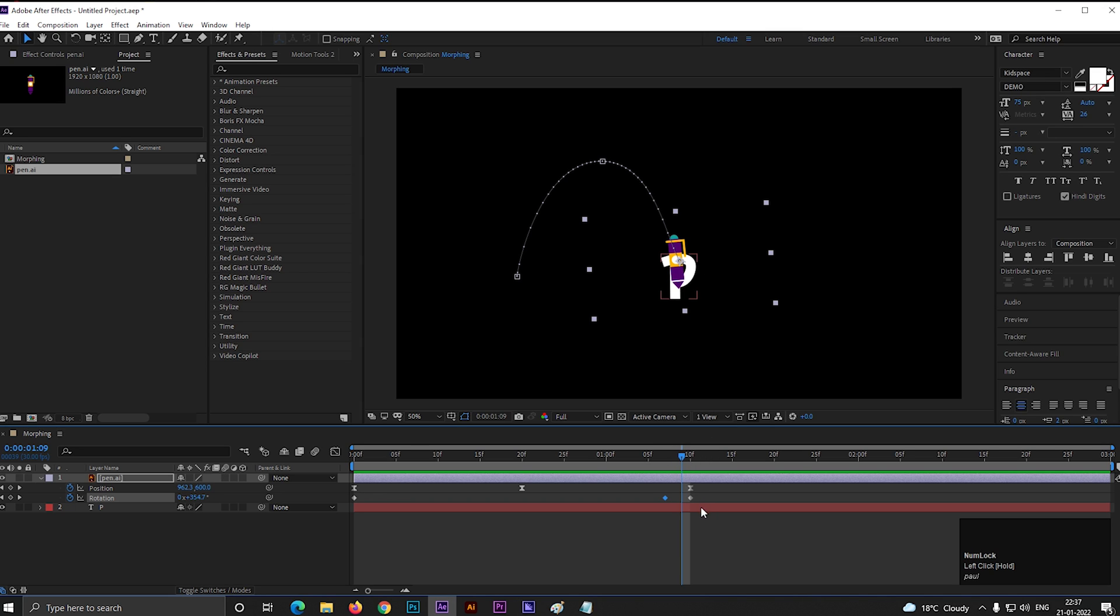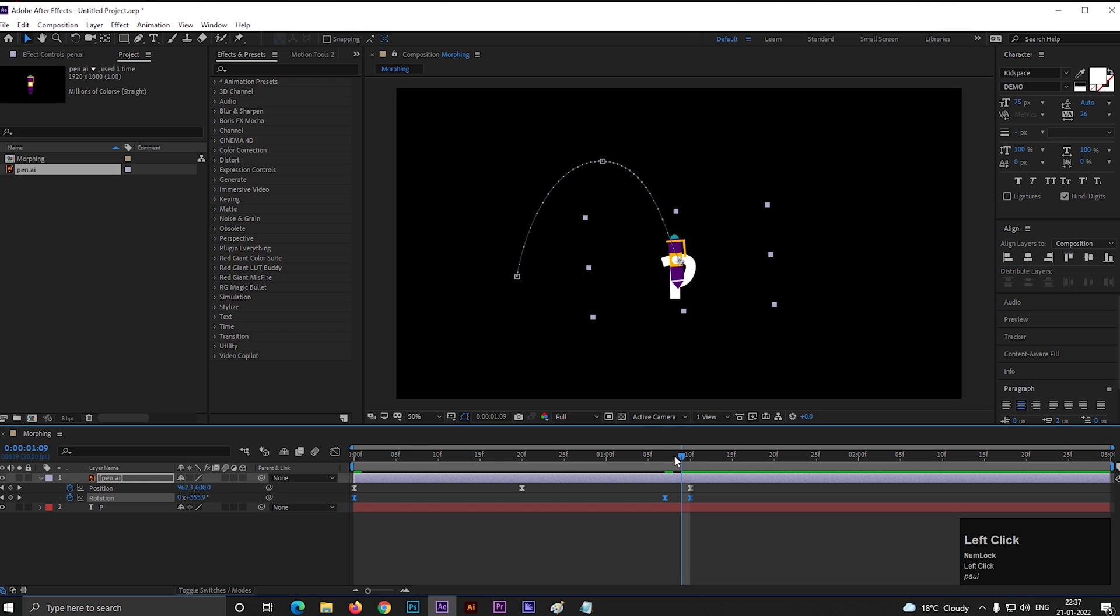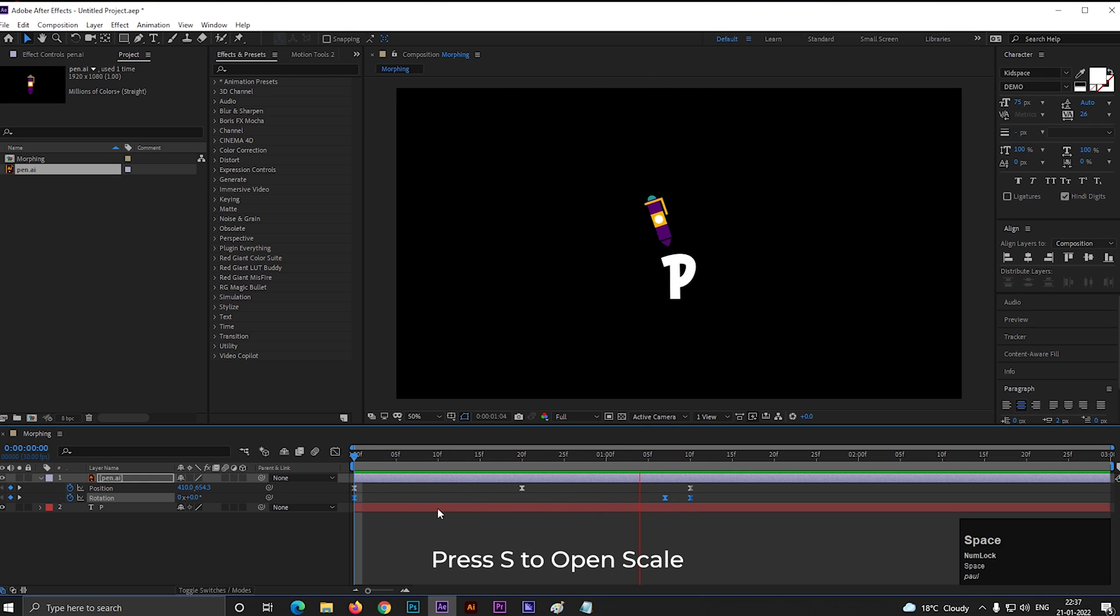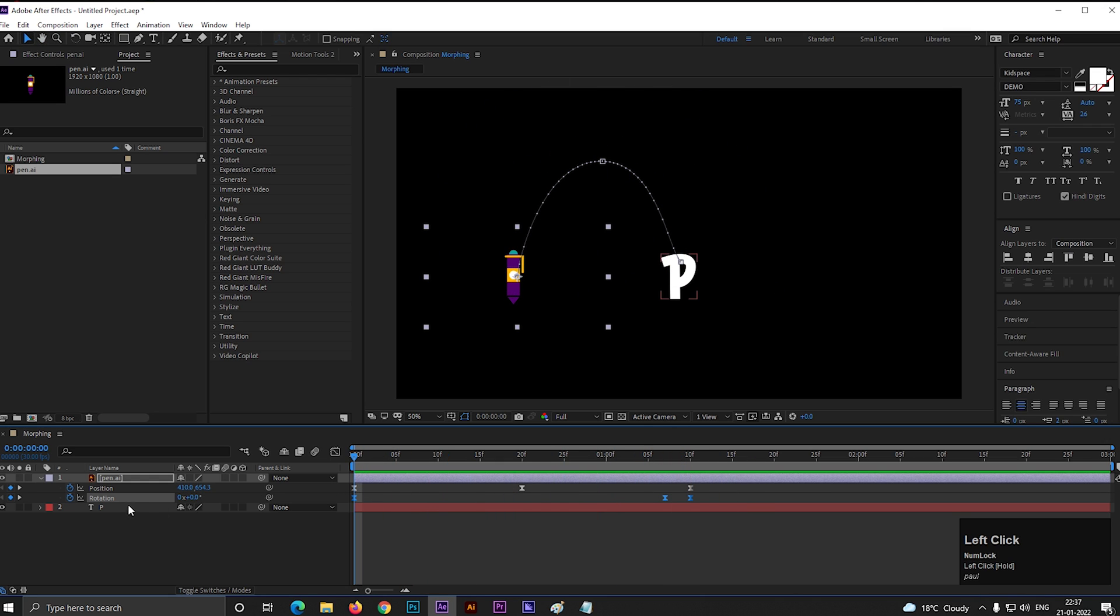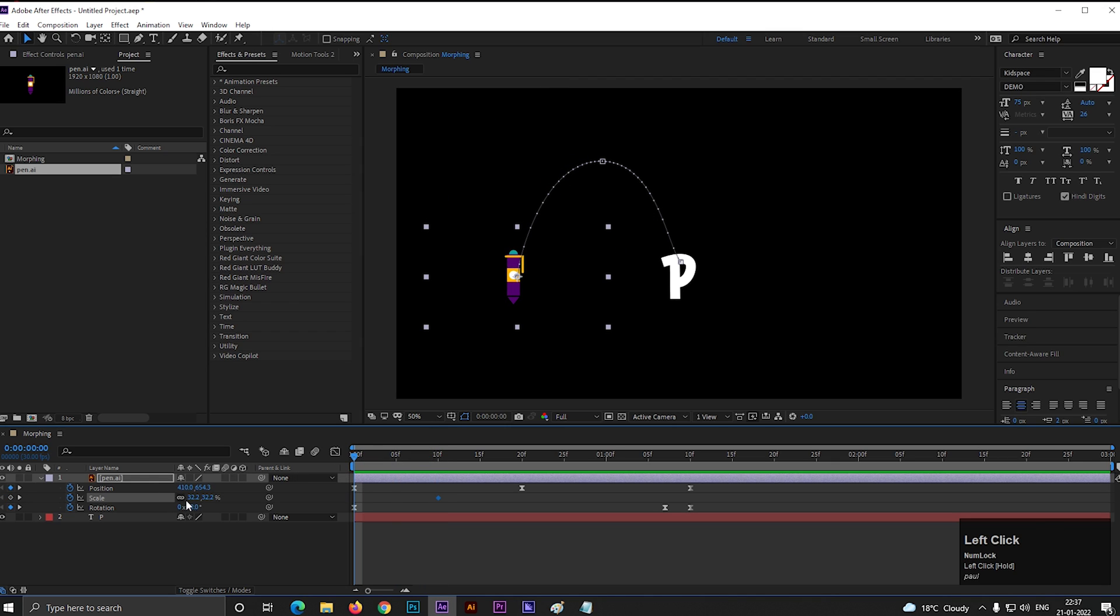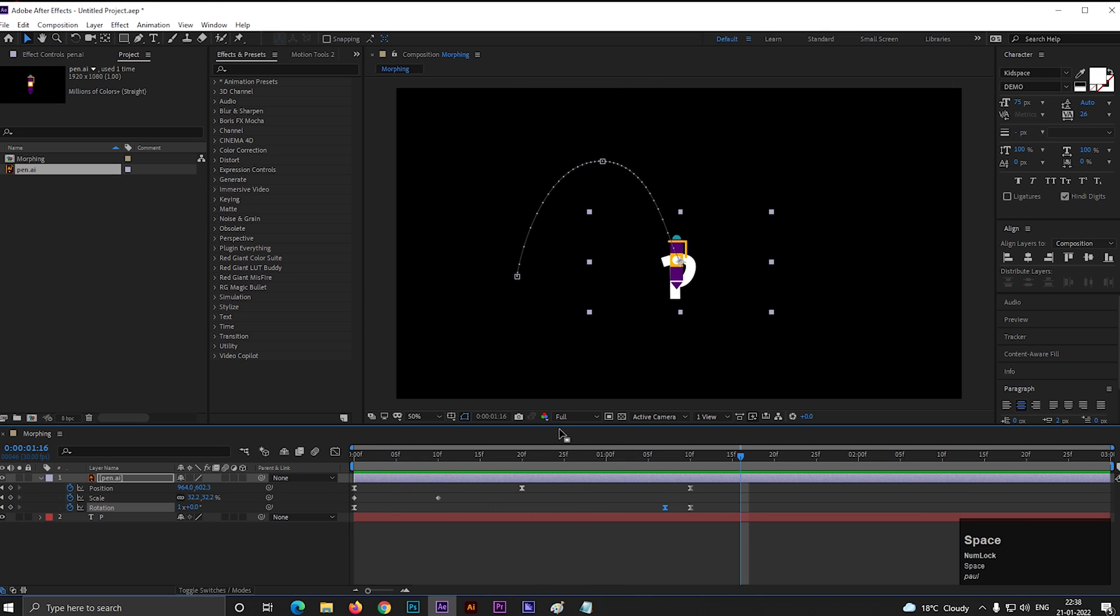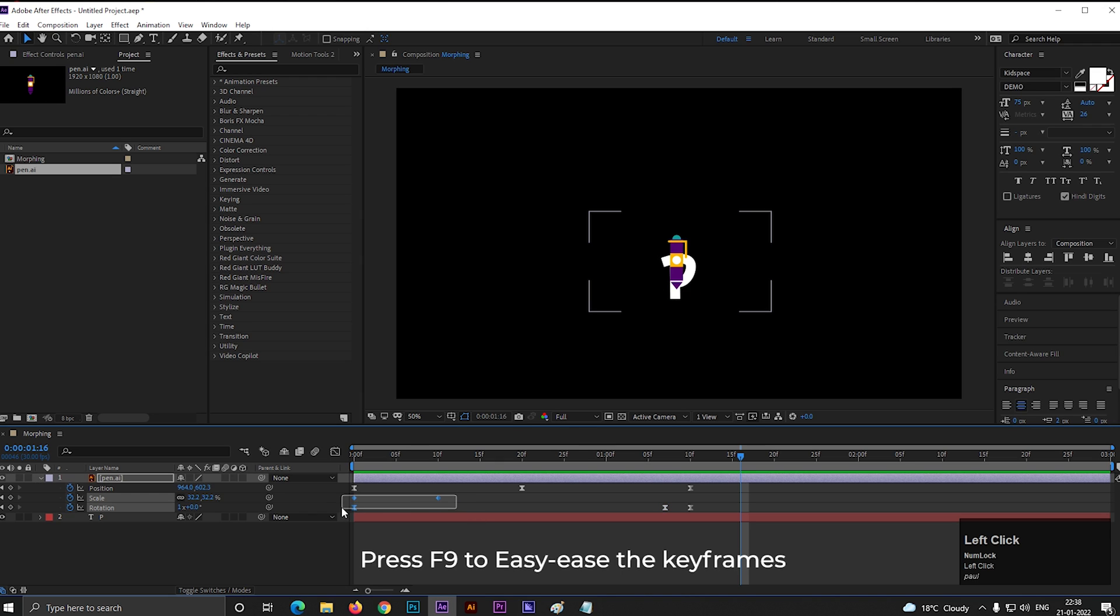Now this looks fine to me. Select all the rotation keyframes and press F9 to easy ease them. Now let's add scale property on it. On 10 frames, add a keyframe on scale, then come back to first frame and change its value to 0. So the object should appear something like this. Easy ease these keyframes also.